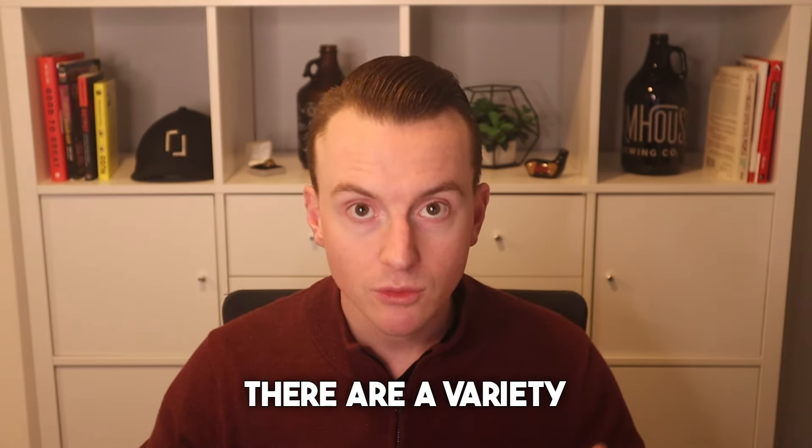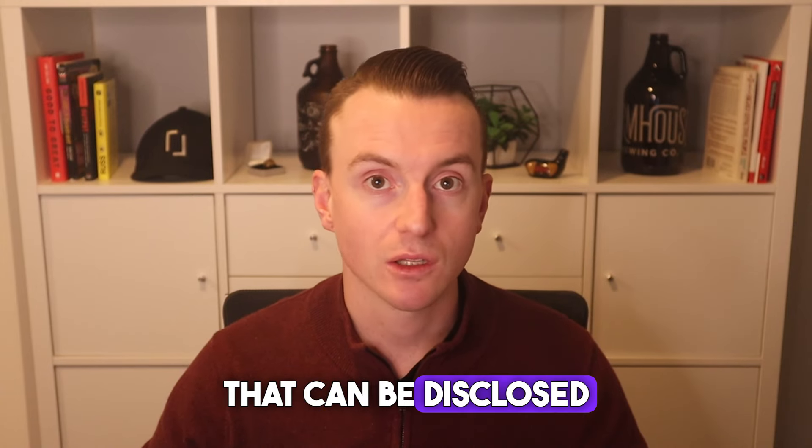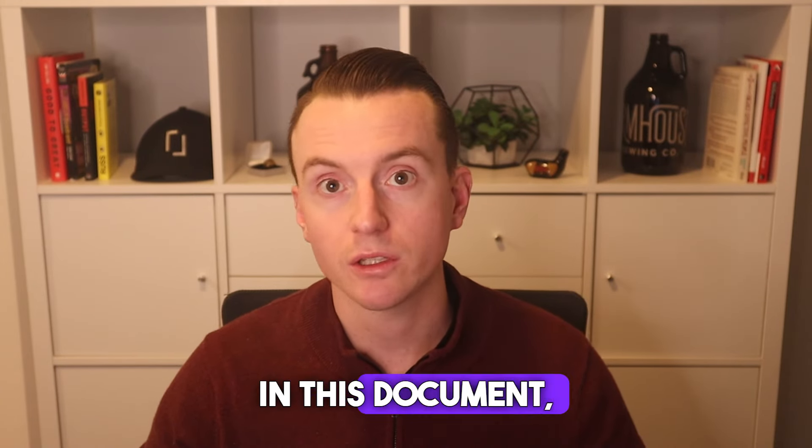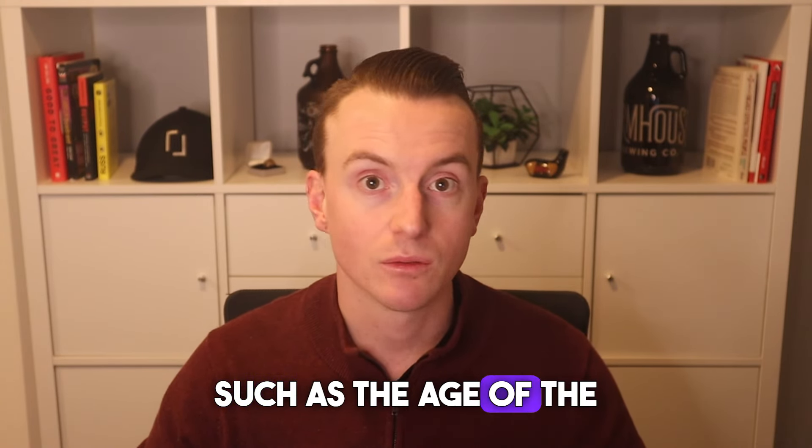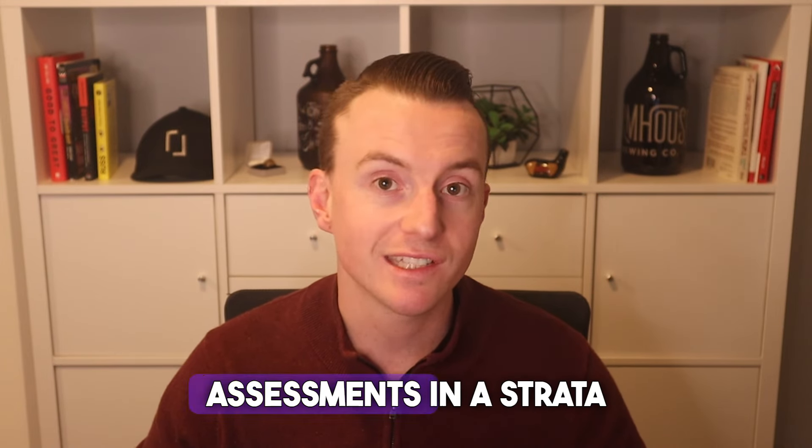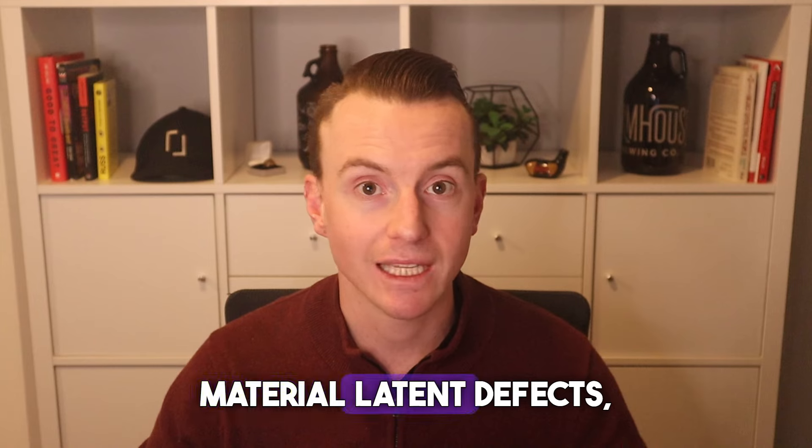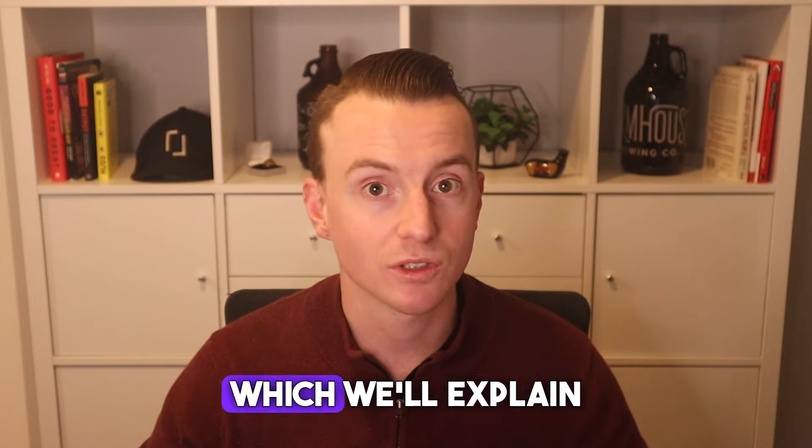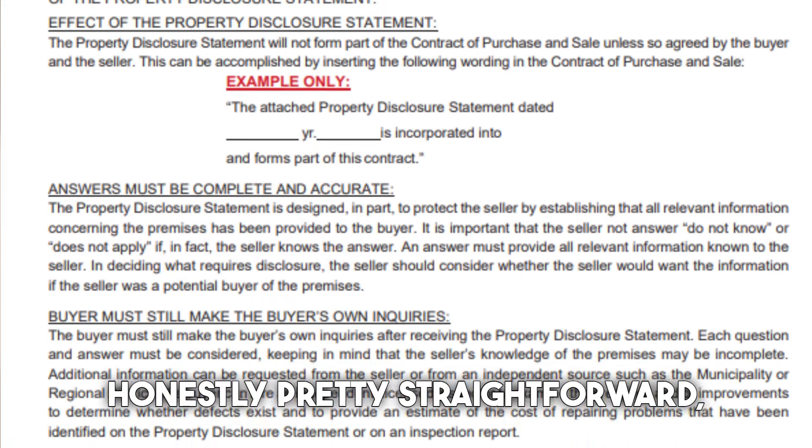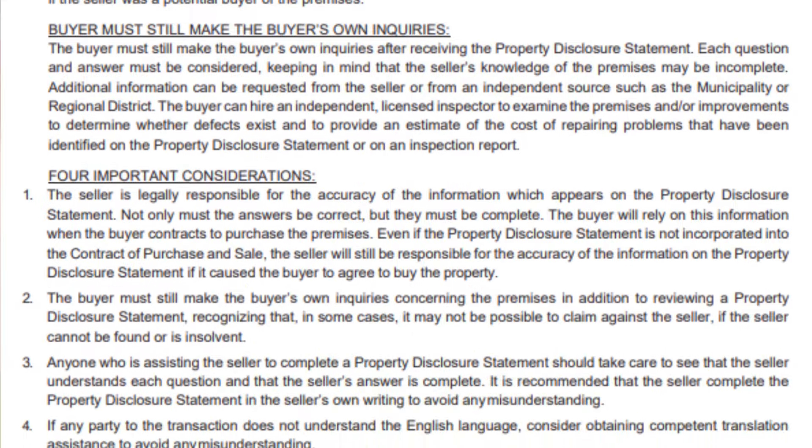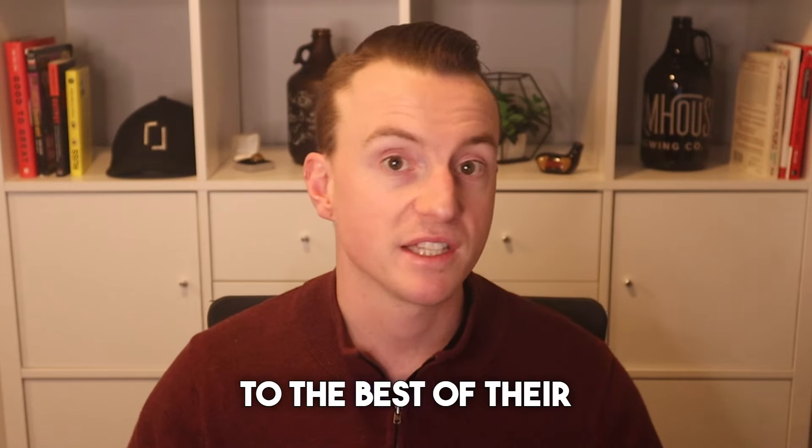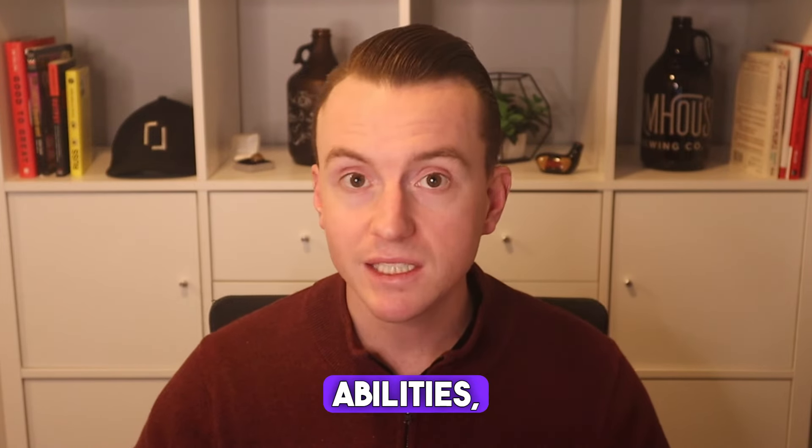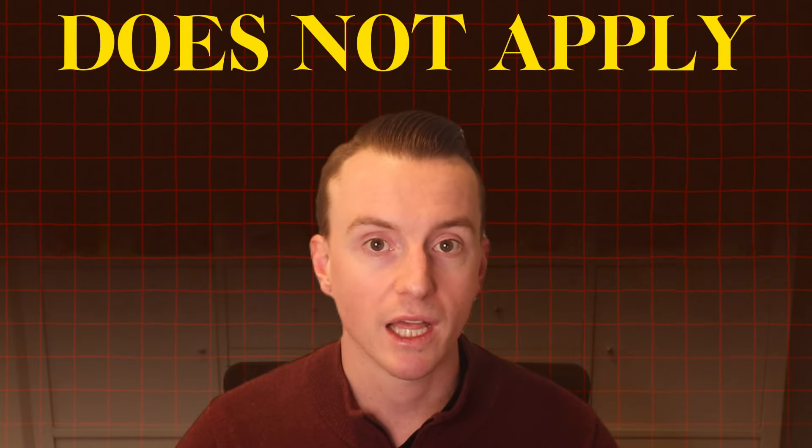There are a variety of different things that can be disclosed in this document, which we'll get to in a minute, such as the age of the roof, if there's been any previous special assessments in a strata property, and if there's any material latent defects. The form itself is honestly pretty straightforward, consisting of a series of questions that the seller must answer to the best of their abilities, indicating yes, no, I don't know, or does not apply.